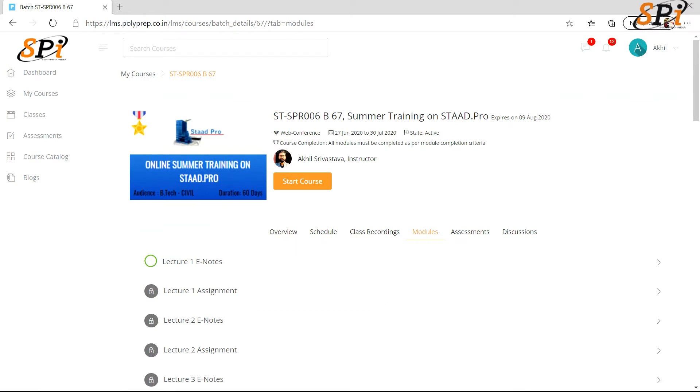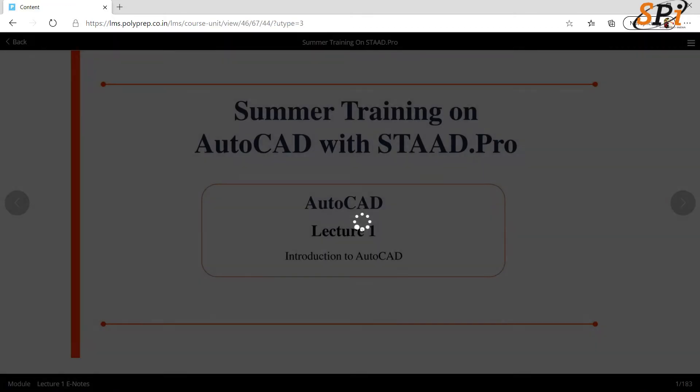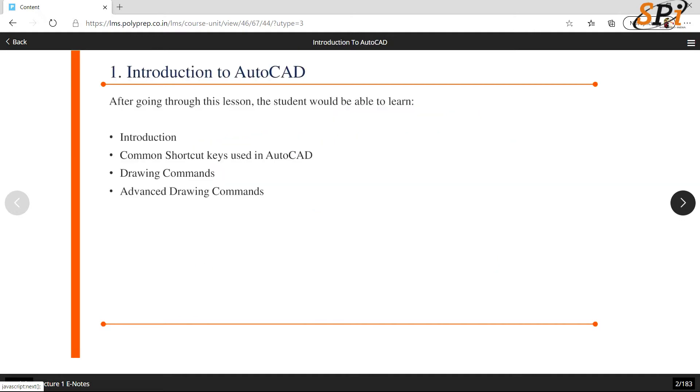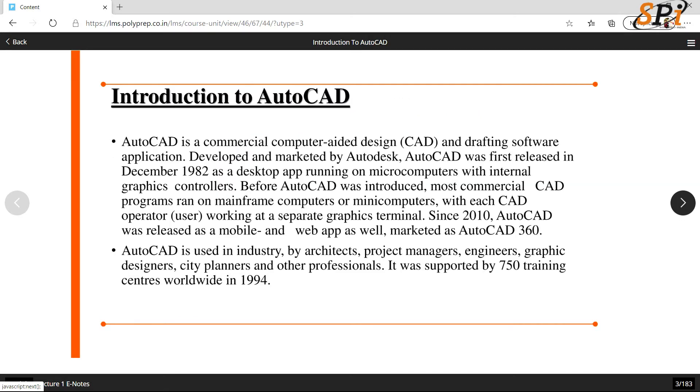Then click here on start course. After clicking on start course, the e-notes of the course modules will be shown. You need to simply click on this arrow to proceed. We have to read all of your e-notes.